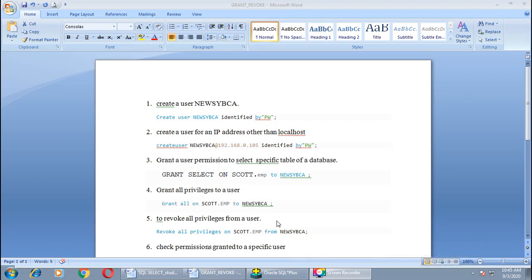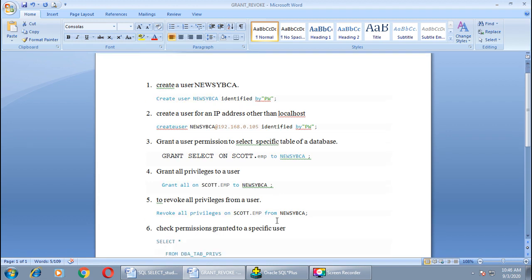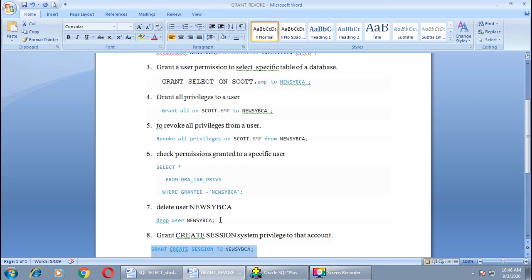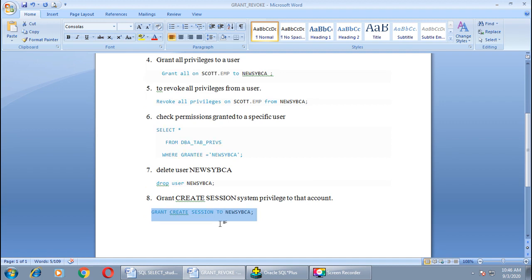Good morning. In the previous session of Oracle, we learned how to create a new user, how to give or grant permissions to that user, how to apply all the privileges, how to revoke all the privileges from that user, how to check granted permissions to a specific user, how to drop an existing user, and how to grant a CREATE SESSION privilege to a particular account.